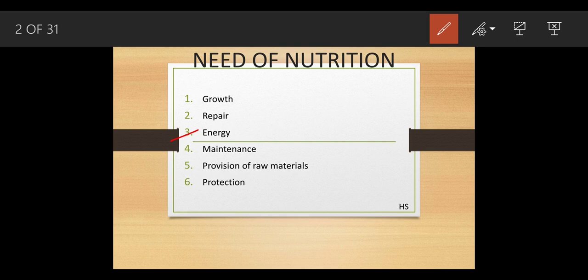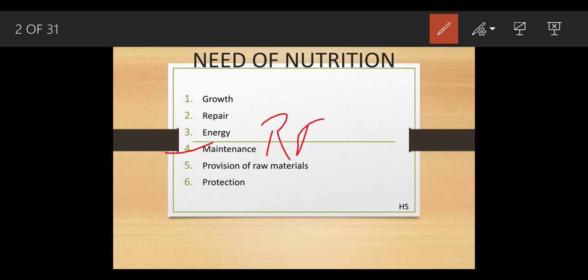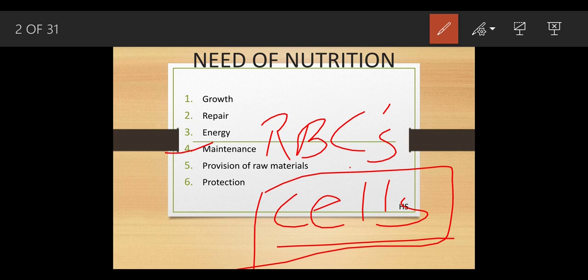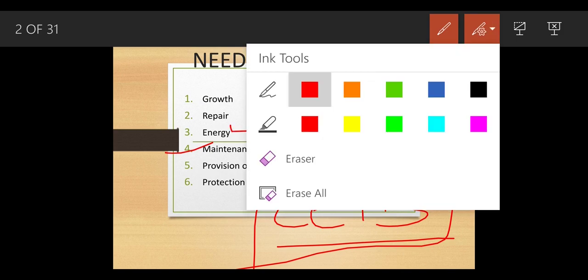Nutrition also helps in maintenance. If you take a proper amount of nutrition, the chemical composition of the cells helps you to maintain a perfect life. For example, the function of RBCs is to transport blood to each and every part of the body. If these cells are proper, there won't be any deficiency of blood, oxygen supply will be maintained, and RBC levels will be high.